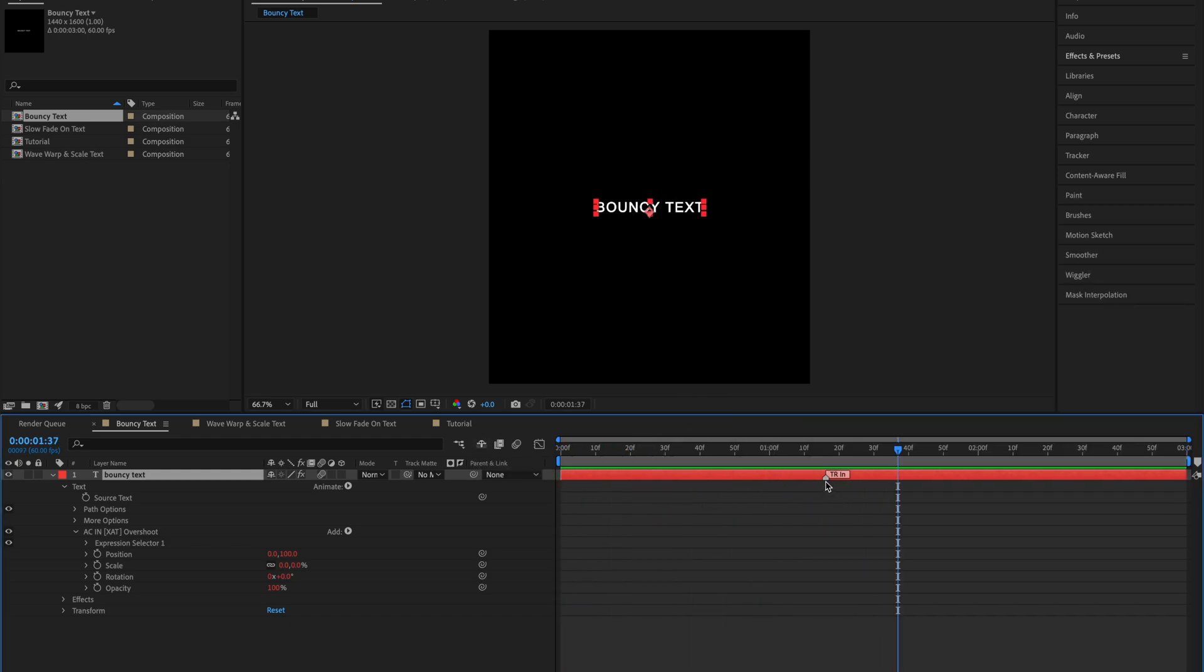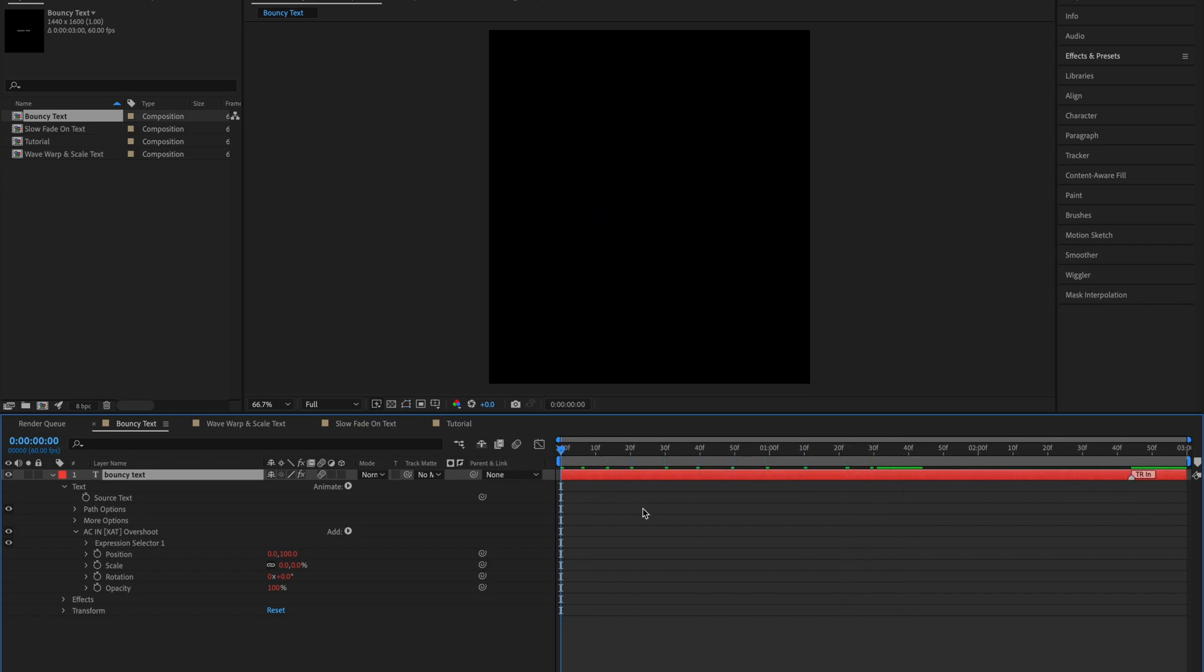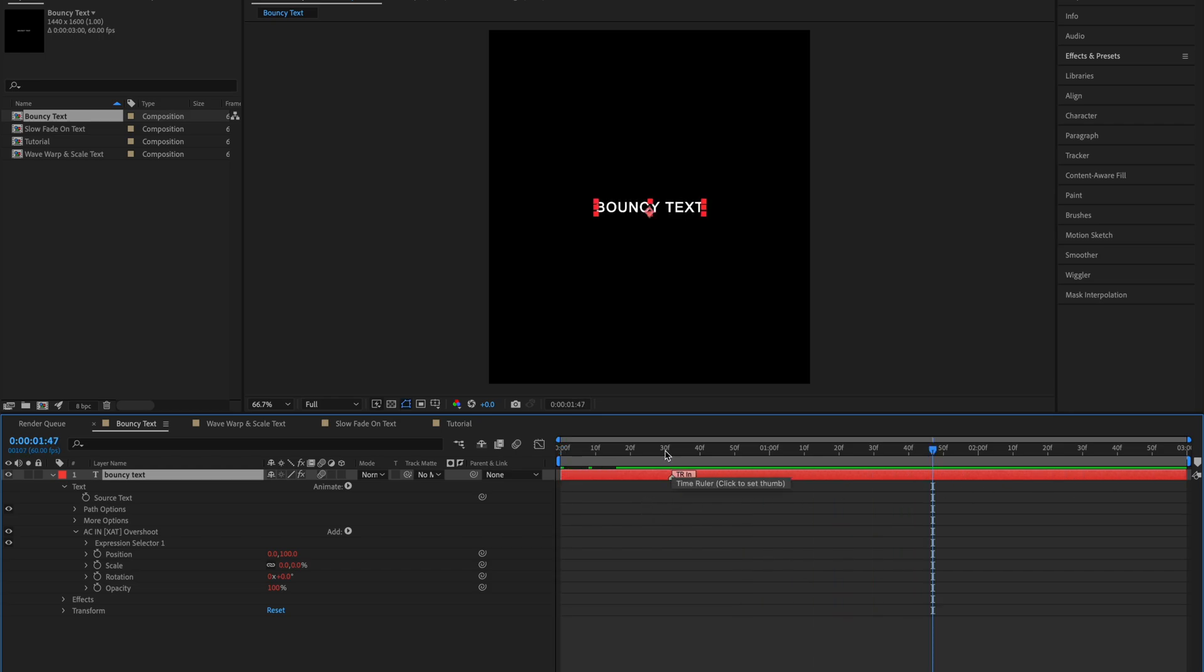To make it longer we can move this marker further away. And to make it shorter we can move the marker closer.